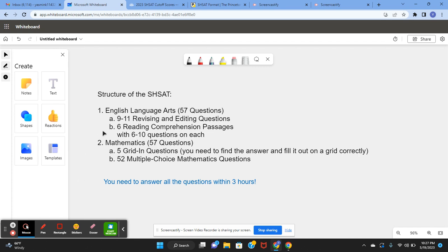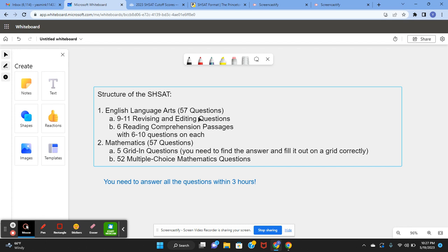For English Language Arts, you have 9 to 11 revising and editing questions, and 6 reading comprehension passages with 6 to 10 questions on each.